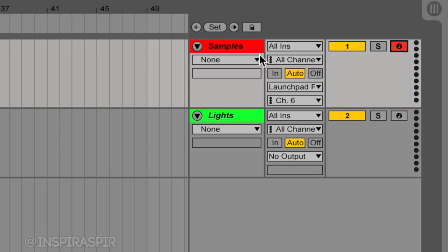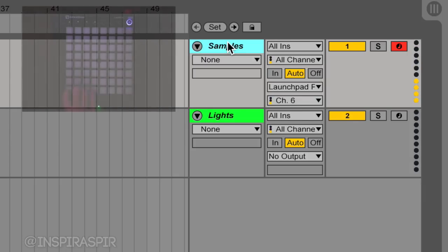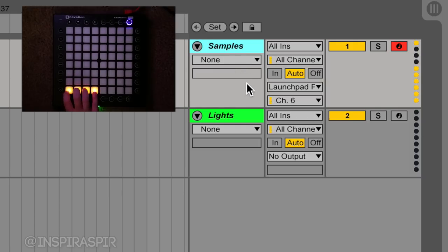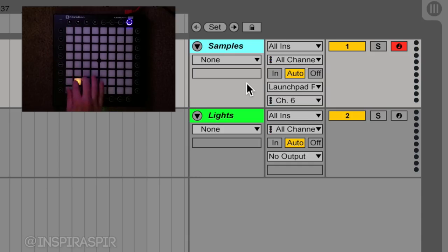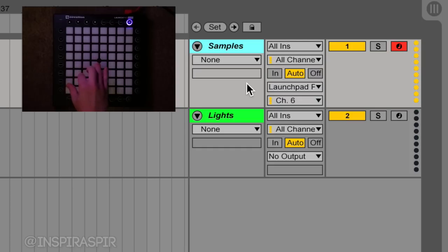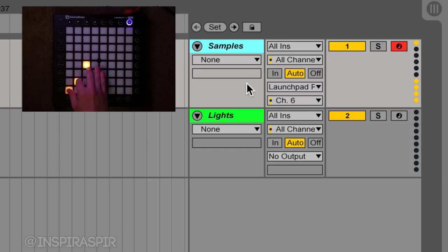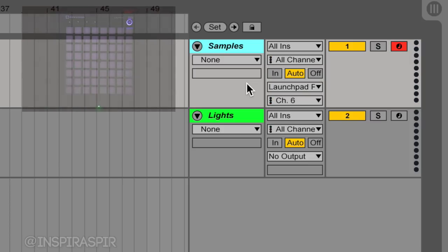Whichever track you arm, you're telling it, hey, I want to receive that input and focus on that one only. Since we're only working with one controller, we want to arm it so it knows we're using this Launchpad. You can see we're getting some light feedback already, which is essentially the controller telling Ableton we're using this for MIDI input, and Ableton's telling it back, okay, I got you, and sending MIDI output.